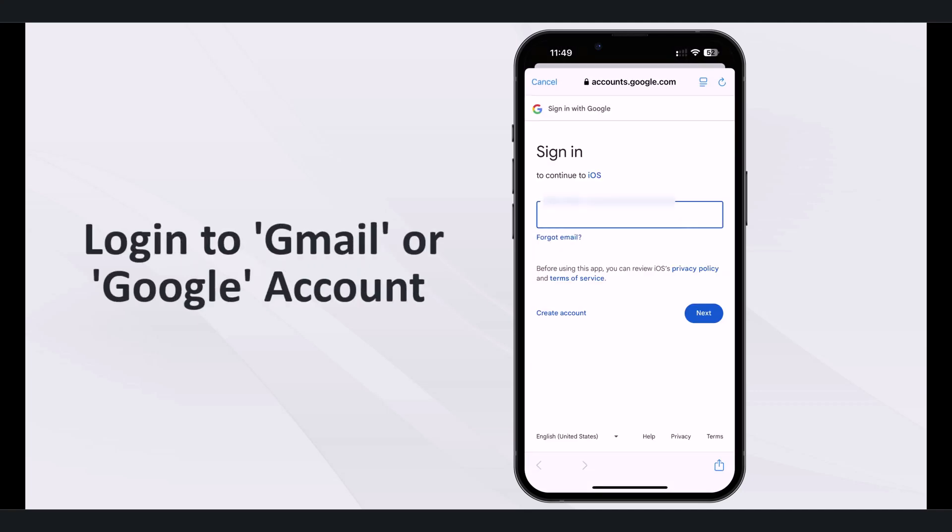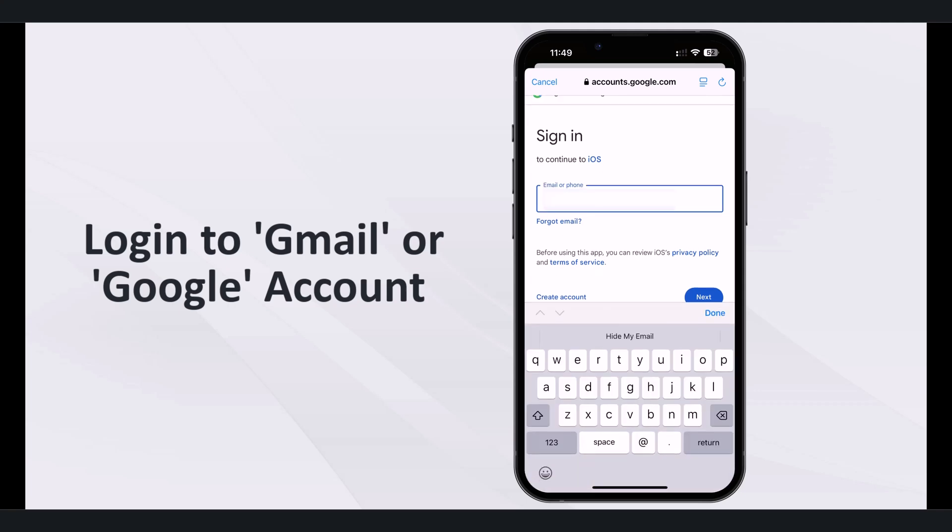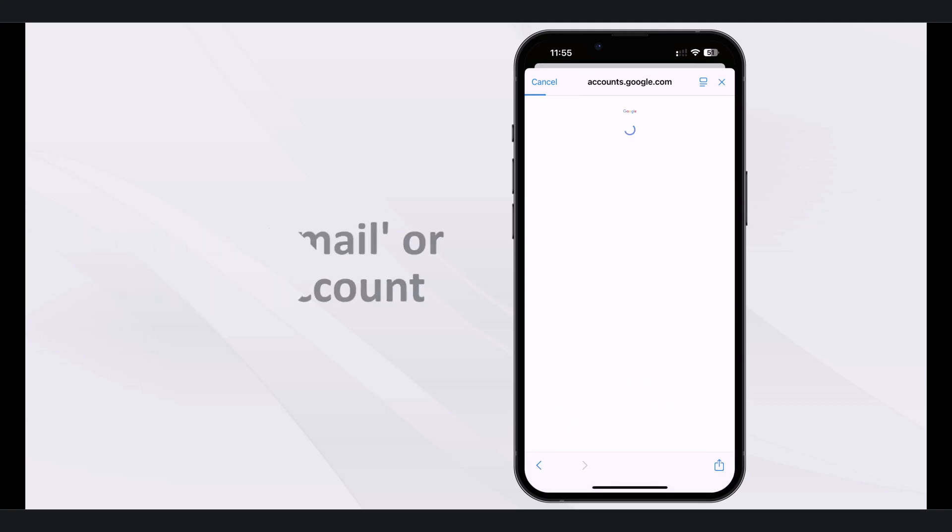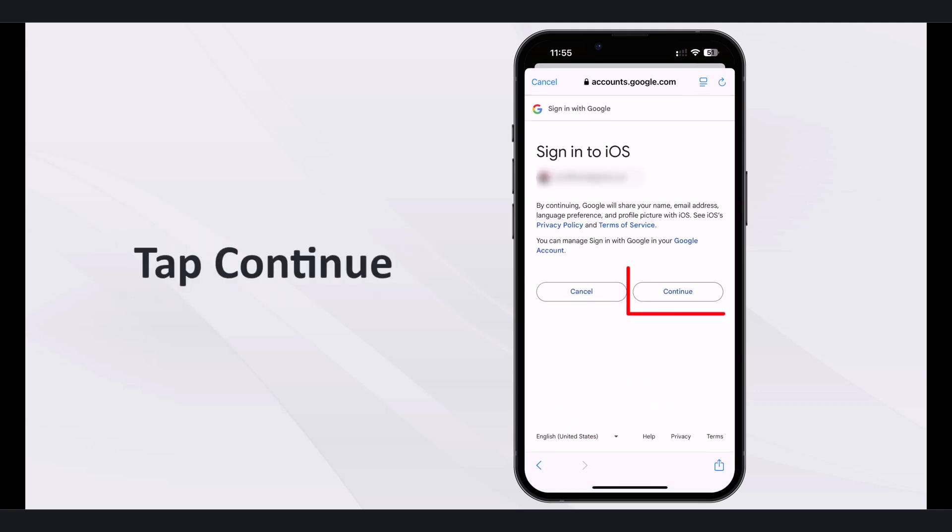Log in with your Gmail or Google email address and password. If you have two-factor authentication enabled, complete the steps to log in. After logging in, tap continue.